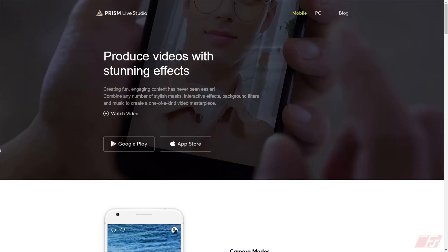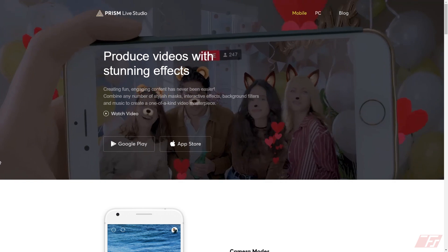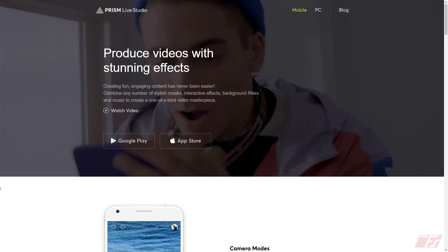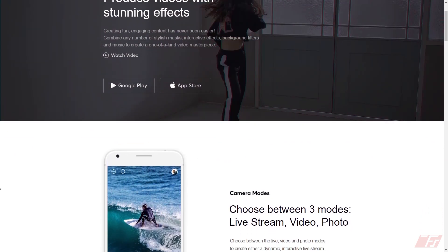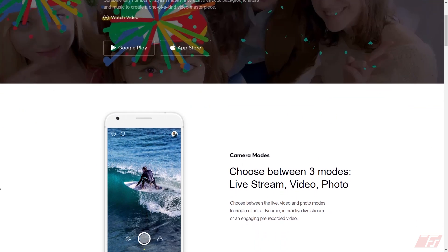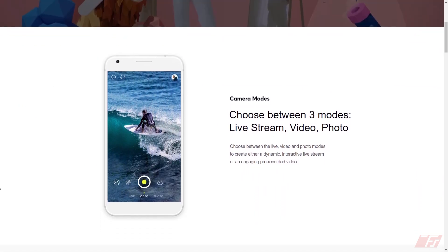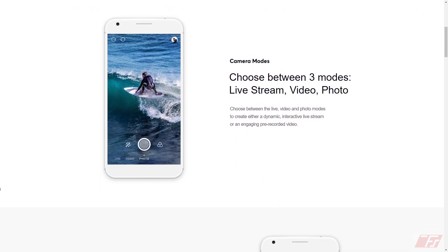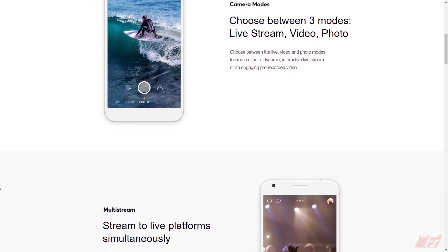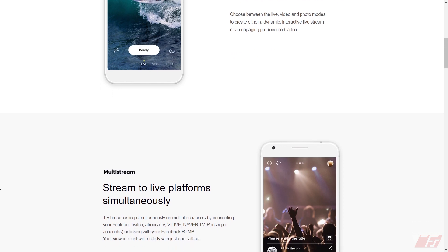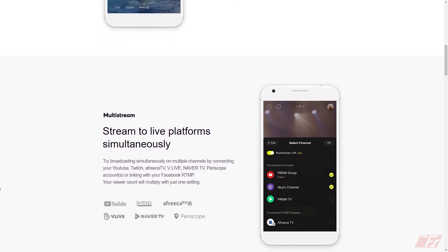Prism Live Studio is available currently on Apple iOS and Android devices. You can use it in three different modes — not only to live stream, but also video and photo modes, including editing of that content. You can multi-stream to different platforms, among those being Twitch, YouTube, Periscope, and Facebook Live RTMP.